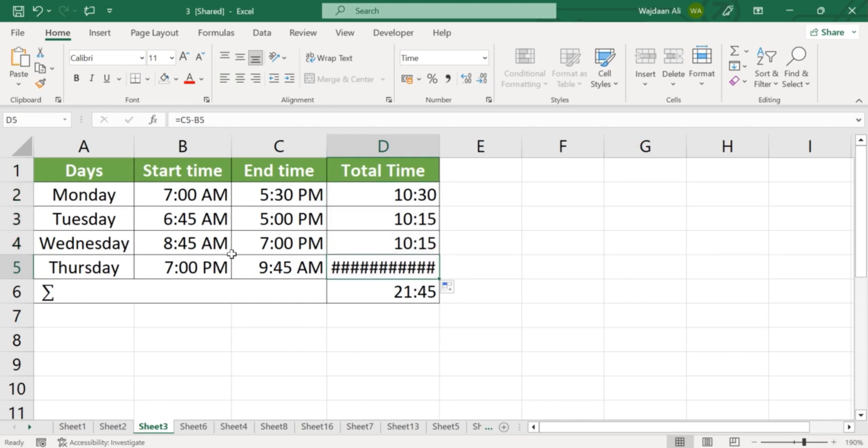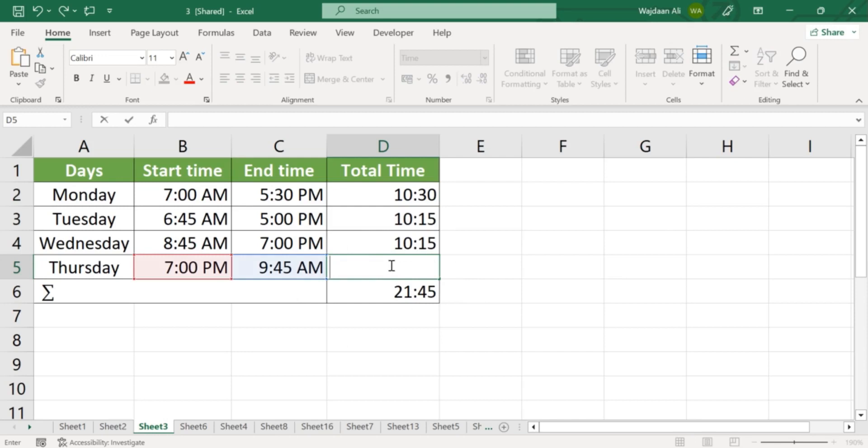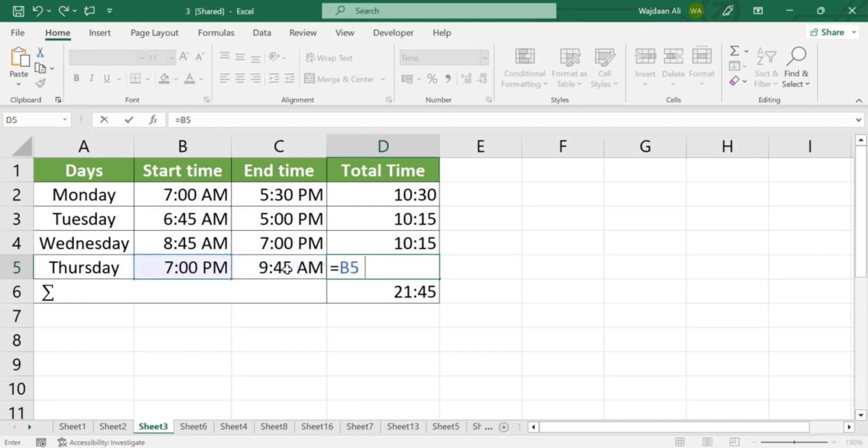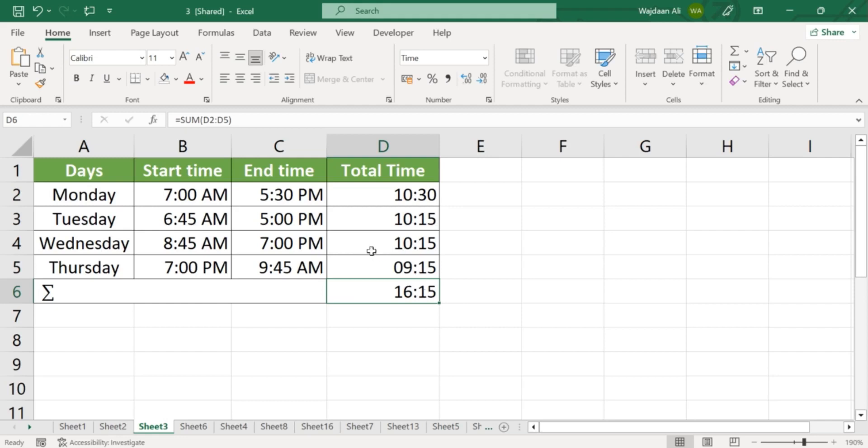You can also use the NETWORKDAYS function in Excel to calculate the total hours worked between two dates. For example, the formula equals NETWORKDAYS start date, end date, asterisk 8 will calculate the total number of hours worked between the start date and end date, assuming an 8-hour workday.